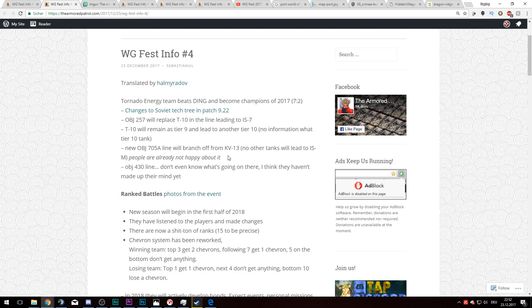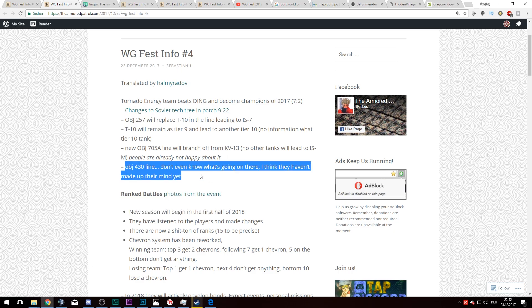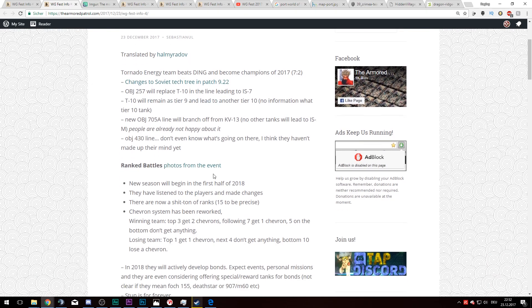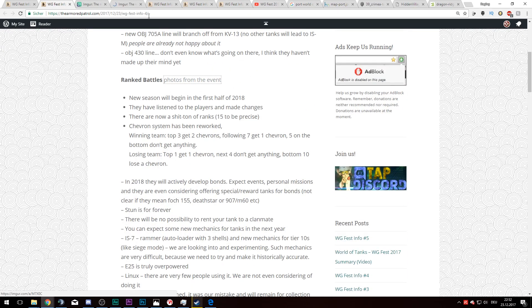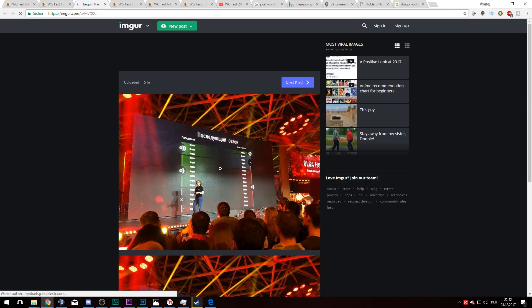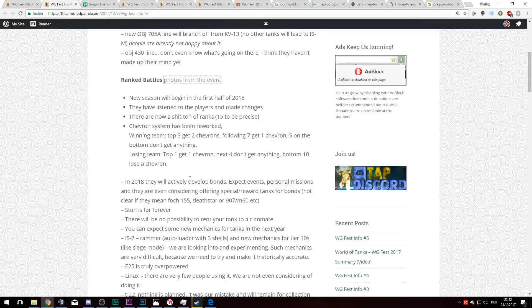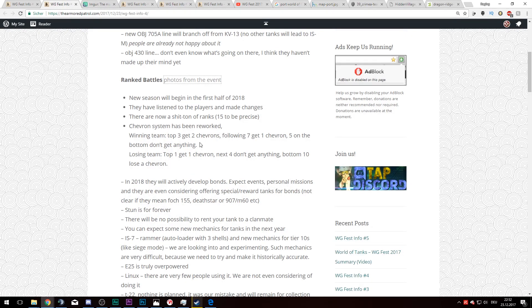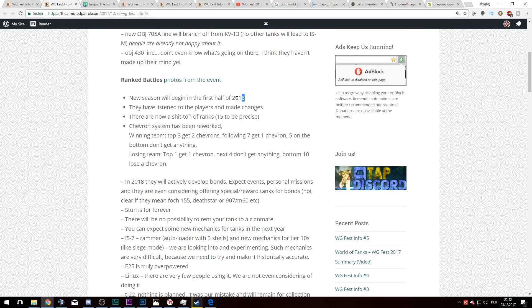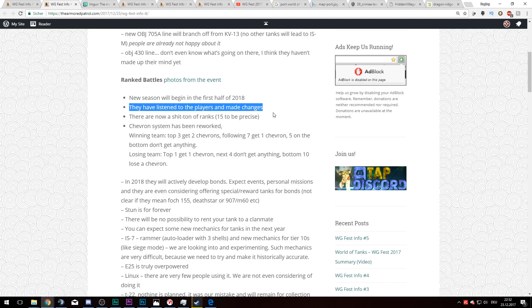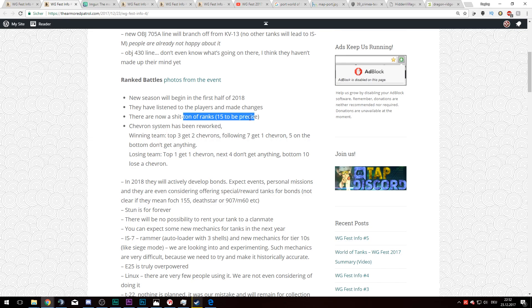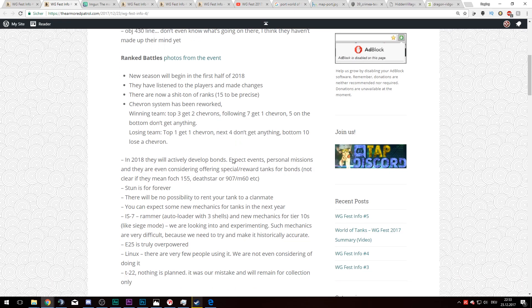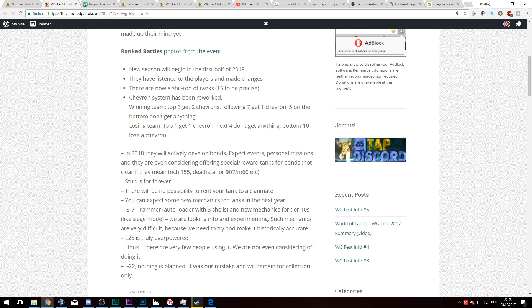They are going to change ranked battles. The new season will be in the first half of 2018. They have listened to the players and made changes. In the losing team, the top 1 gets 1 Chevron, the next 4 don't get anything, and the bottom 10 lose 1 Chevron. That's actually a pretty good system in my personal opinion, but I have to say I do not play a lot of ranked battles.